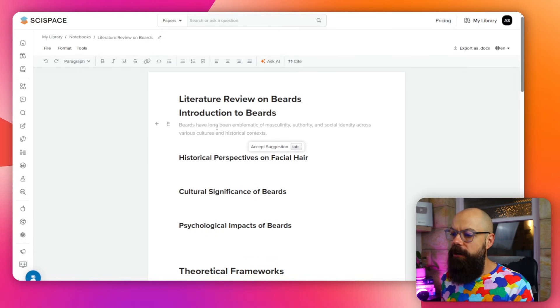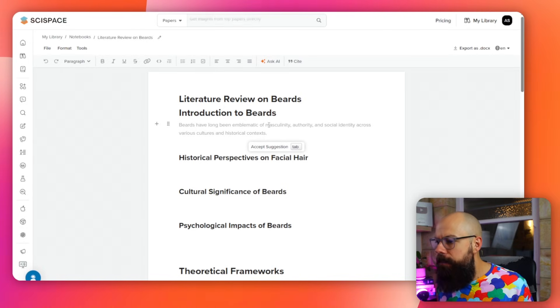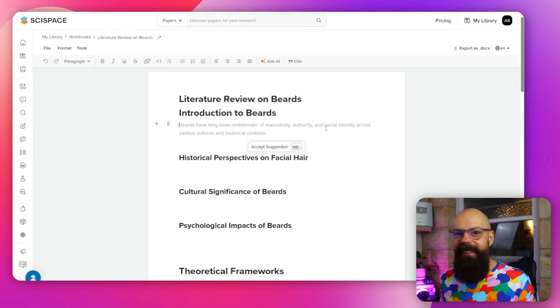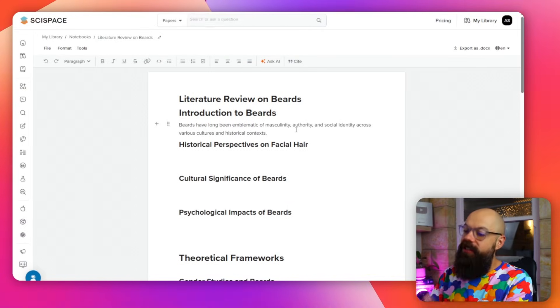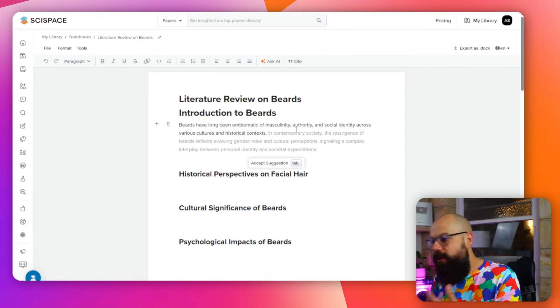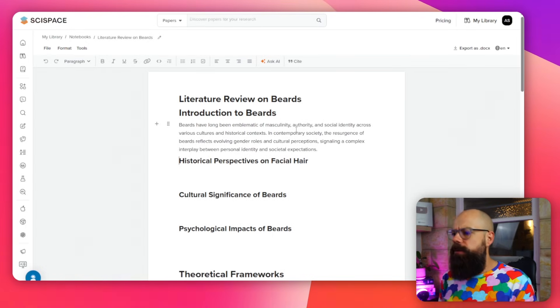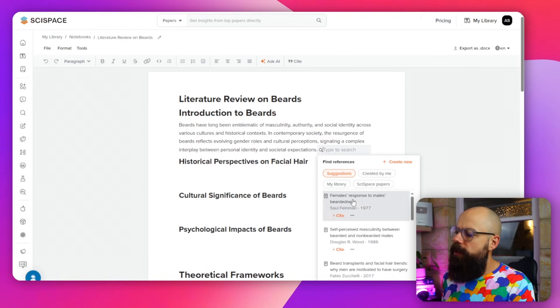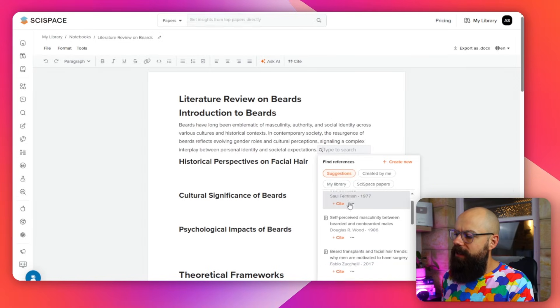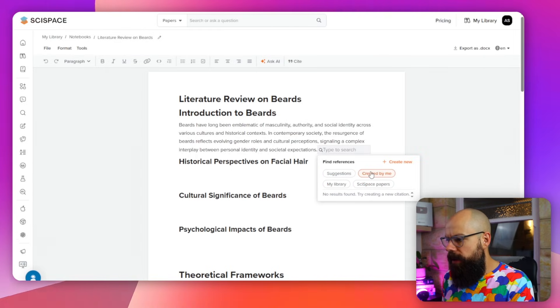This tool, just like Jenni and Yomu, will actually create citations as you go. You can see 'introduction of beards' with a grayed out suggestion: 'beards have long been emblematic of masculinity, authority.' You click there and it generates the next piece of text, and then you can say yes or no — 'in contemporary society the resurgence of beards reflects the agenda.' And if you want to cite something, you can cite from what it found, your library, SciSpace papers, or stuff created by you. Ultimately, this is where you can cite and write all in one place.